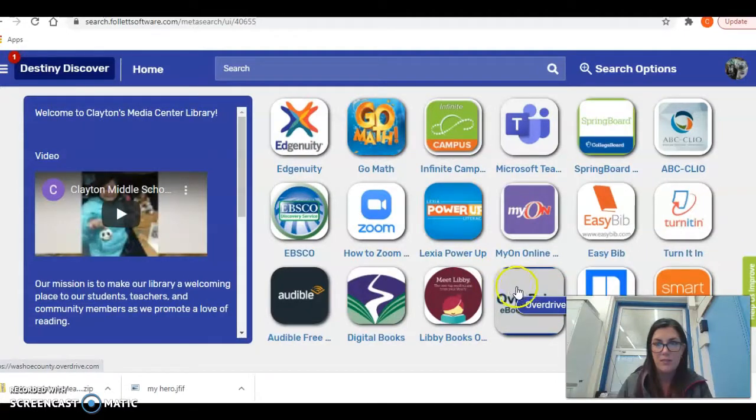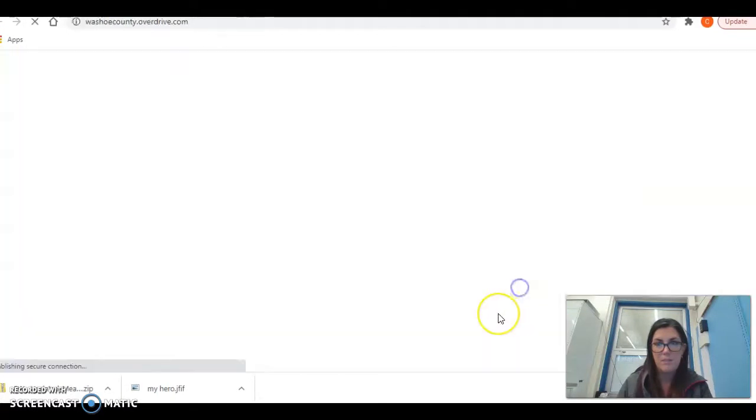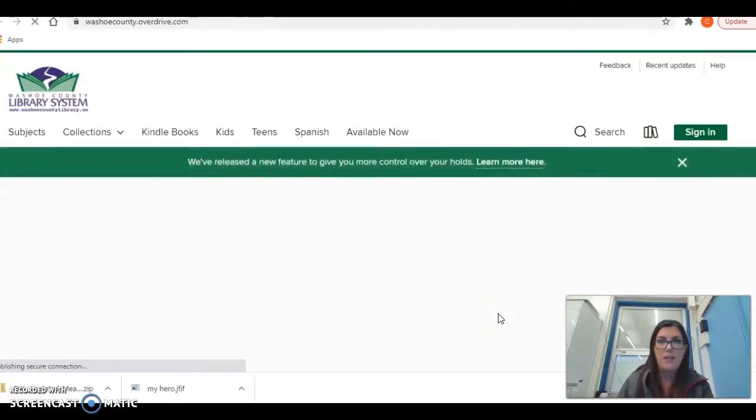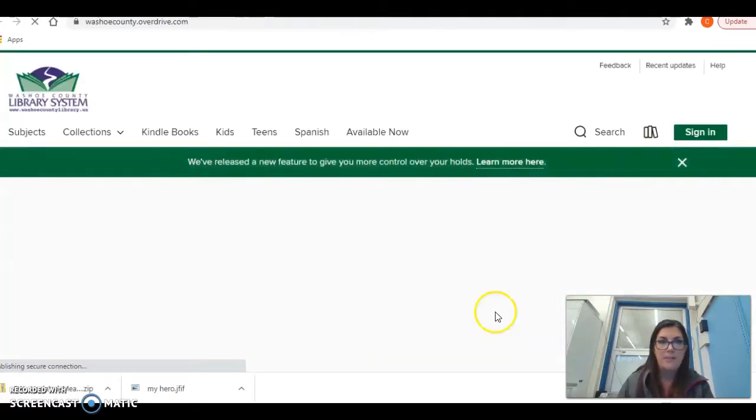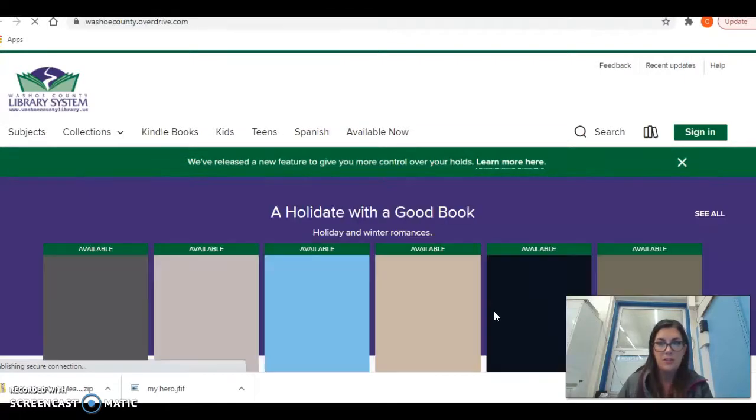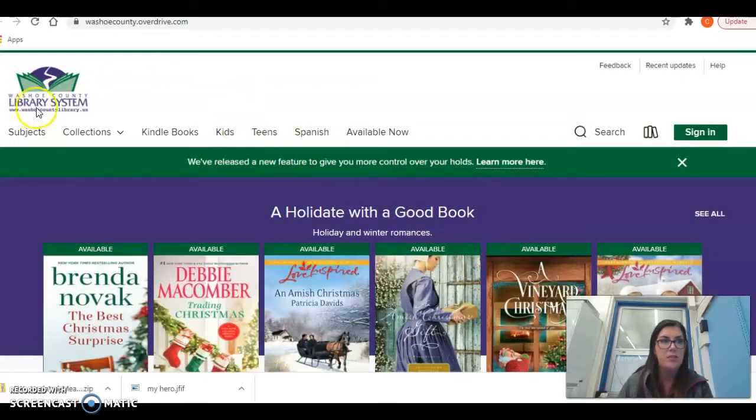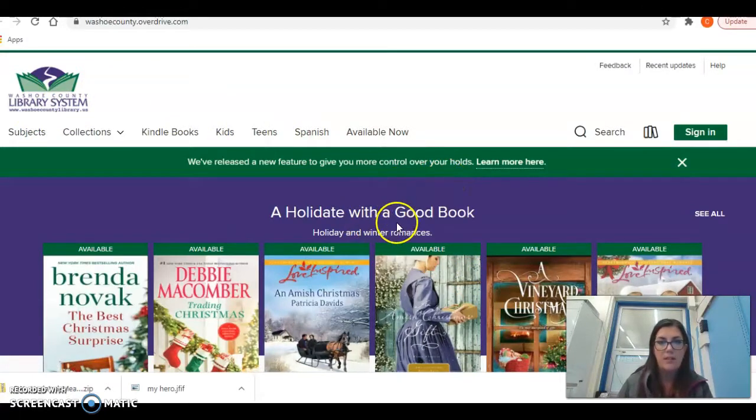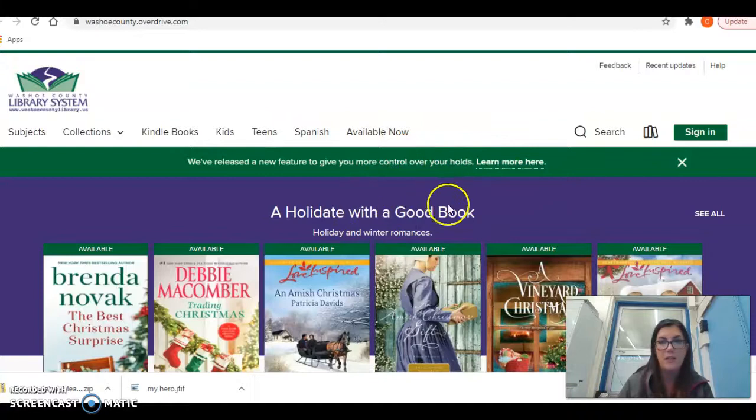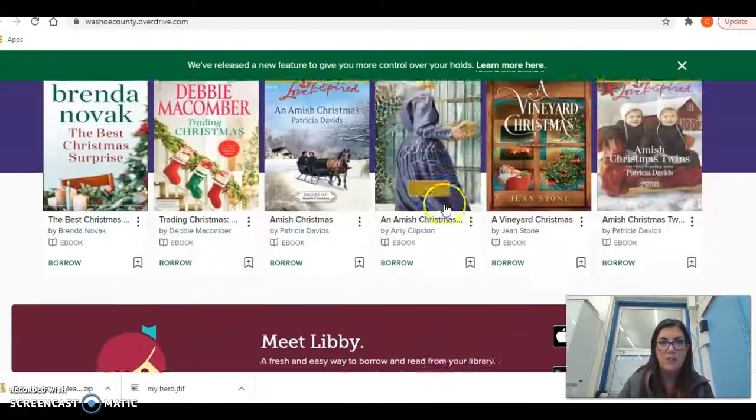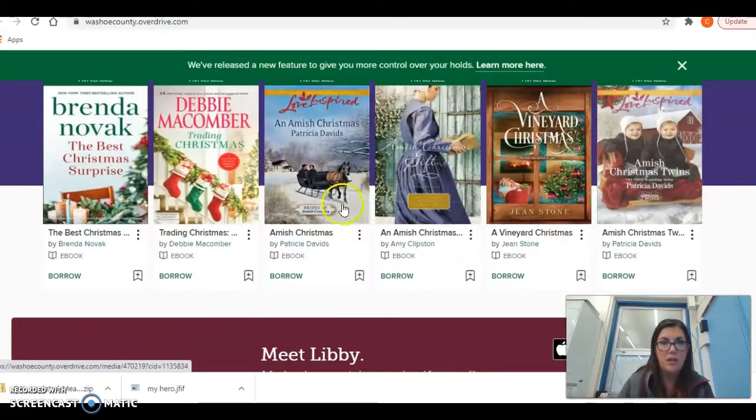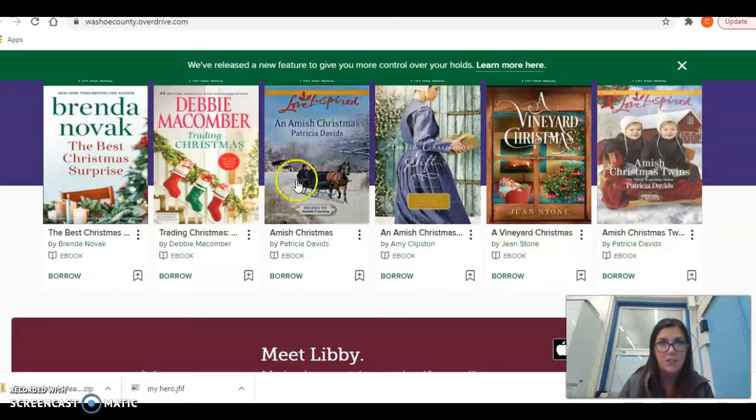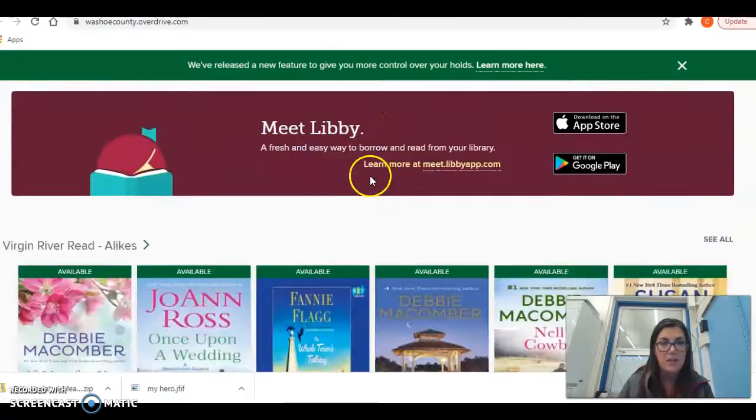If you go to Overdrive at the bottom, you can search all of the digital books they have. All you need is a Washoe County Library System card and you can sign up for one electronically if you don't have one. So you can see all of these are ebooks here. You can check them out.